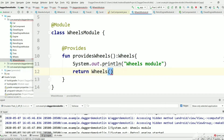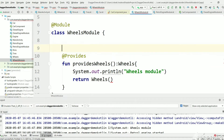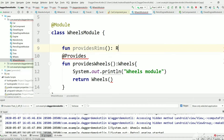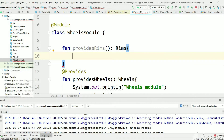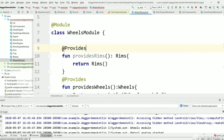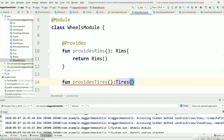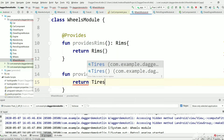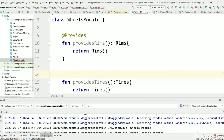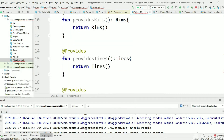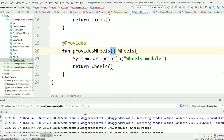In order to create a Wheels instance, we first need a Rims instance and a Tires instance. For that, we need separate @Provides functions: one that provides Rims — returning a Rims instance, marked with @Provides — and one more function that provides Tires, creating and returning a Tires instance, also marked with @Provides.